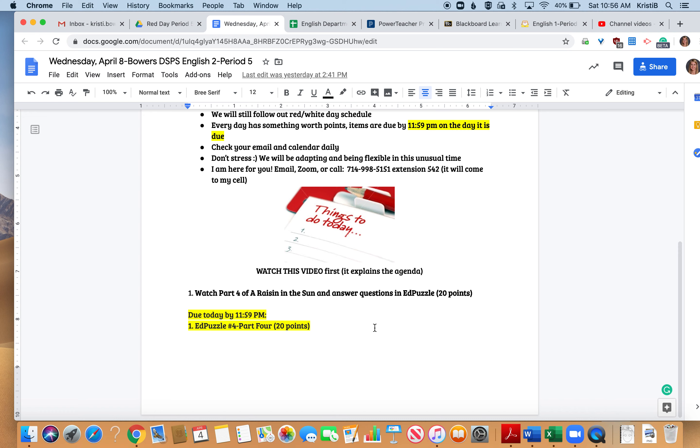But it's really important that you guys finish this movie before spring break. We're going to do an essay over it when we get back from spring break. We're going to do it very slowly and step by step so it's not going to be super stressful, but you do have to have watched the movie and understand the play before we do that.